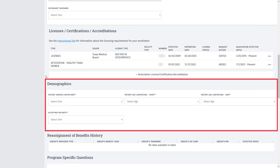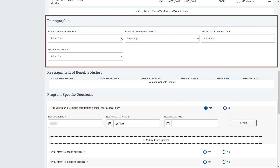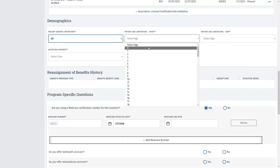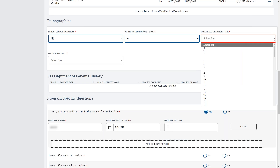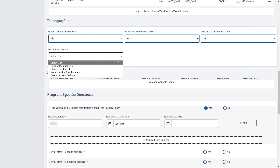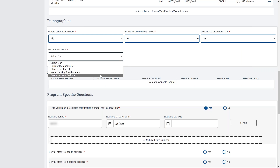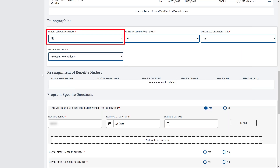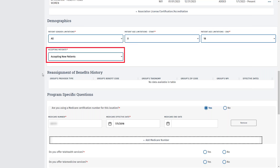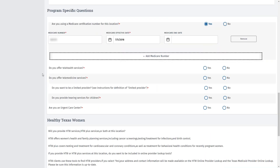Scroll down and confirm the demographics for your patients. Start by selecting any gender limitations and any patient age limitations. First, select the age at which you will start seeing patients. Next, select the age at which you will stop seeing patients. And last, select whether you are accepting new patients. For this demo, we will select All for the gender limitations, Zero as the patient start age, 18 as the patient end age, and that we are accepting new patients.